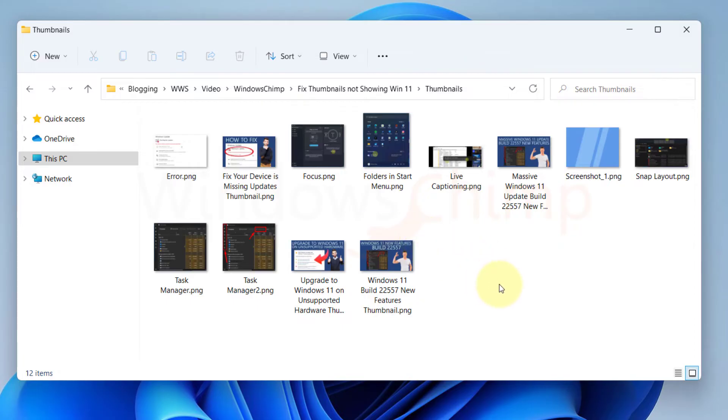Now check if the thumbnails are showing. If not, don't worry, we have other solutions also.